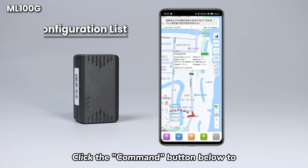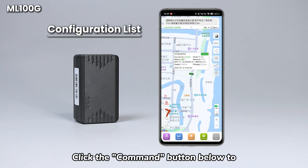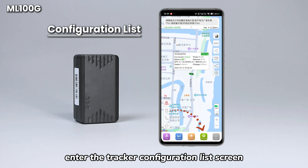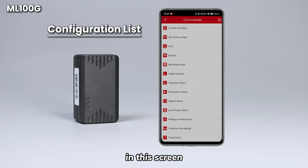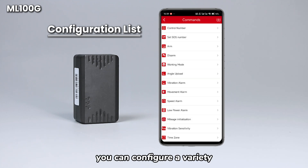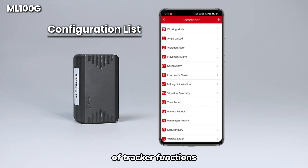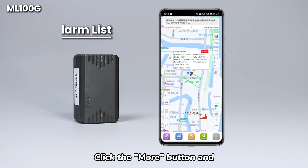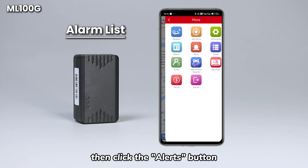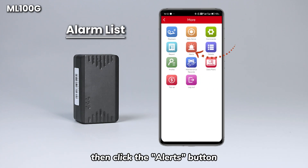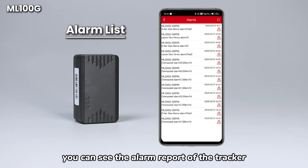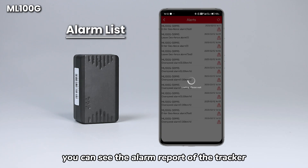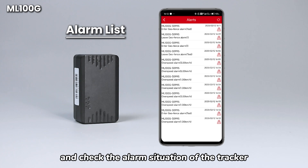Click the command button below to enter the tracker configuration list screen. In this screen, you can configure a variety of tracker functions. Click the more button, and then click the alerts button. You can see the alarm report of the tracker and check the alarm situation of the tracker.